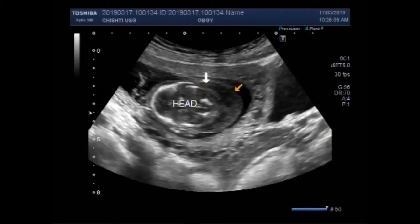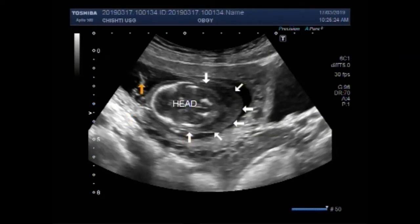The pregnancy measures about 14 to 15 weeks, and you can see all around the fetal head there is soft tissue edema. This is the soft tissue edema around the fetal head.